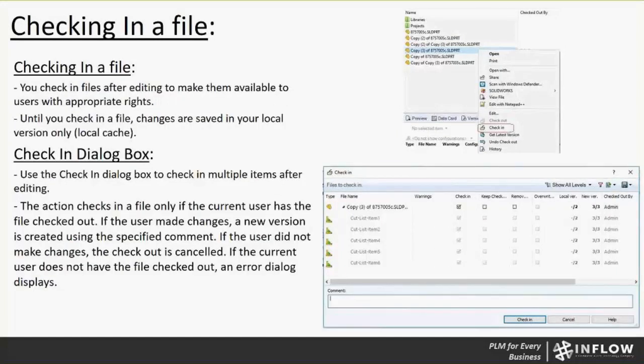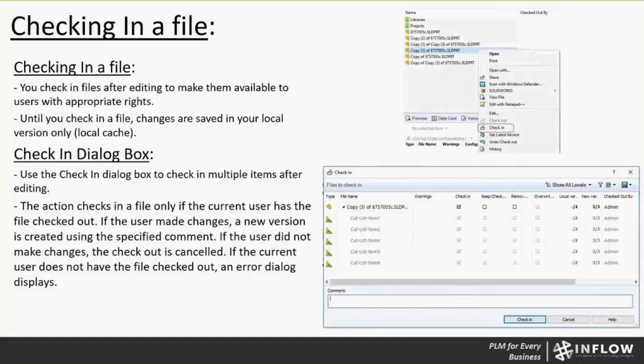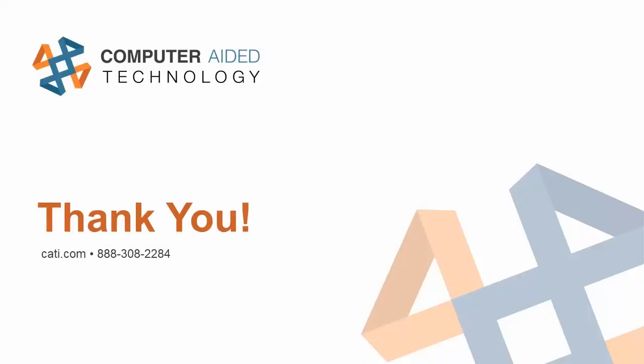And then checking in a file, you will check in files after editing to make them available to users with appropriate rights. Until you check in a file, changes are saved in your local version or local cache. Same thing, you can right-click on a file. As long as it's checked out, right-click on it and then do a check-in. You'll get the same dialog box as the checkout, but just for checking files in. Use the check-in dialog box to check in multiple items after editing. If the user makes changes, a new version is created. If the user did not make changes, the checkout is canceled. And that is it for the basics of SOLIDWORKS PDM Windows Explorer integration.